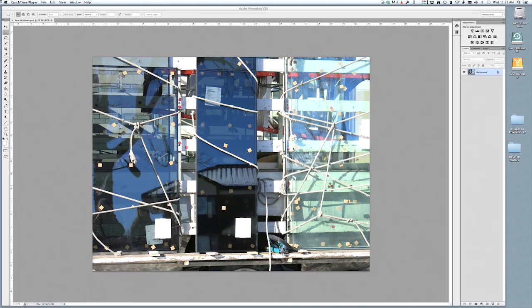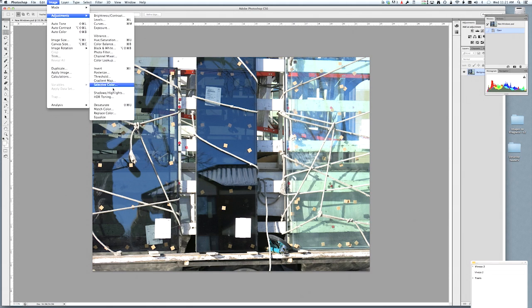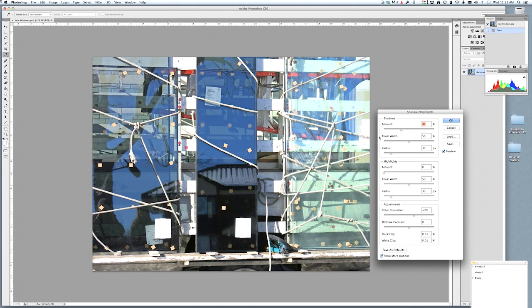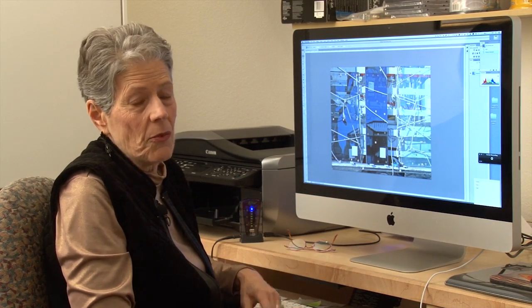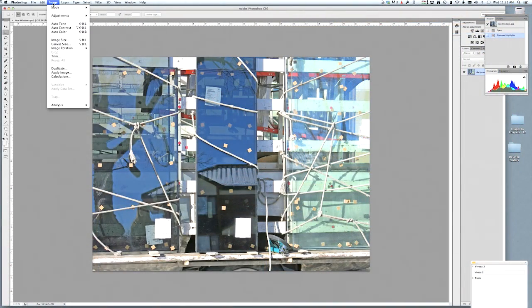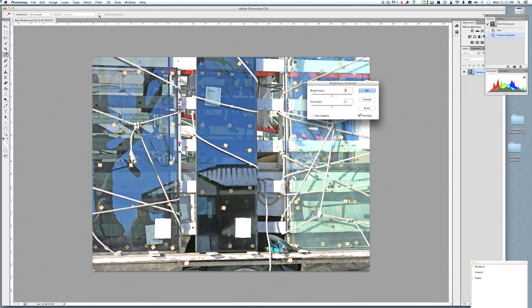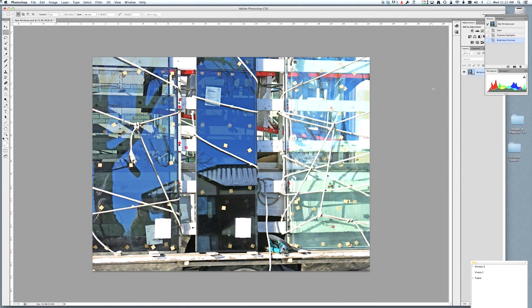The first thing I do is go up to Image > Adjustments > Shadow Highlights. I pretty much use the settings that are already there. I'm doing that to lighten up some of the dark areas so more of the color will come through when I make the other adjustments. The next thing is to go back to Image > Adjustments and change the Contrast, and I do that pretty much by eye.